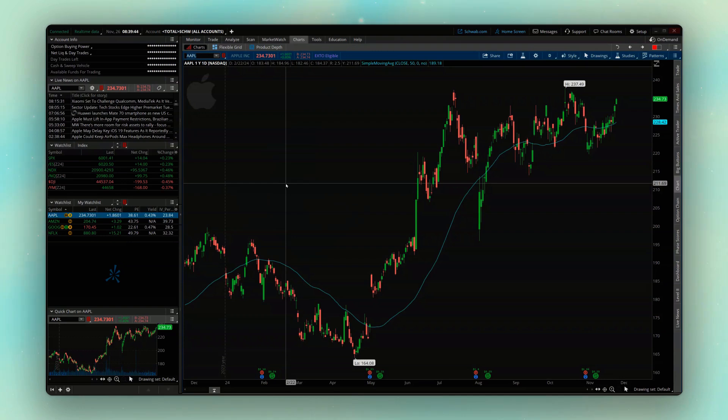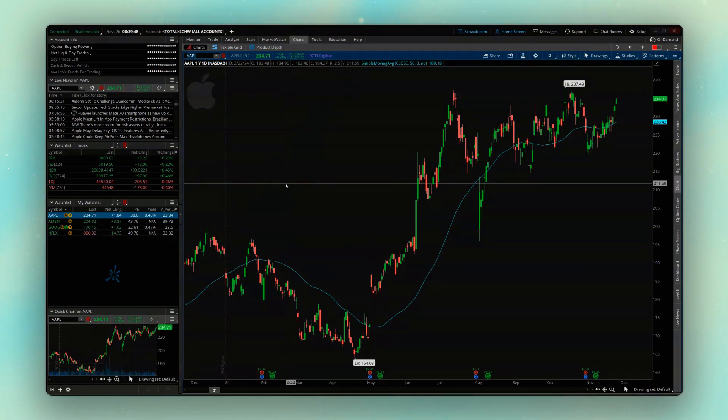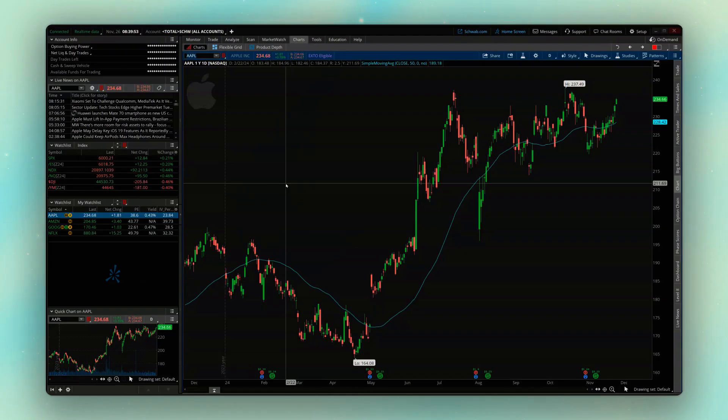Welcome back everyone to another Thinkorswim tutorial, where today we're going to be learning how to create alerts that notify us when a stock reaches a new 52-week high or 52-week low.